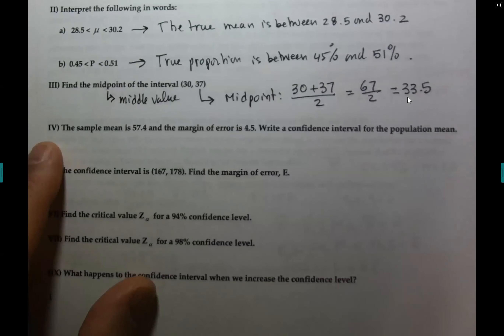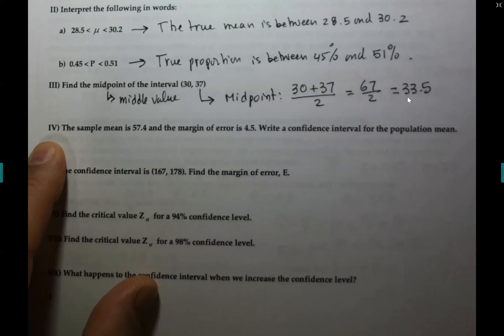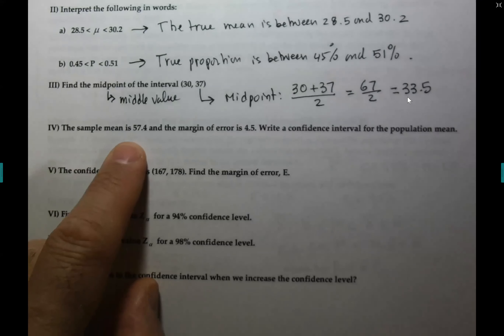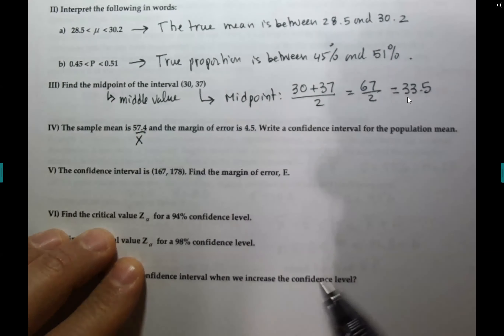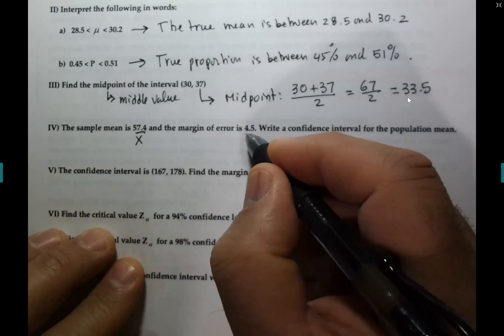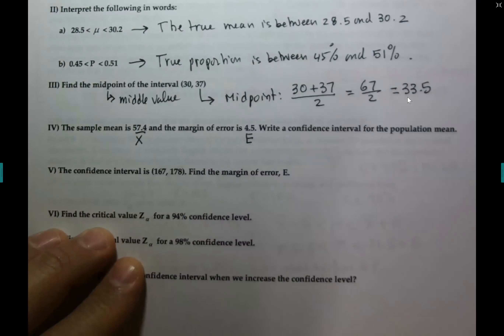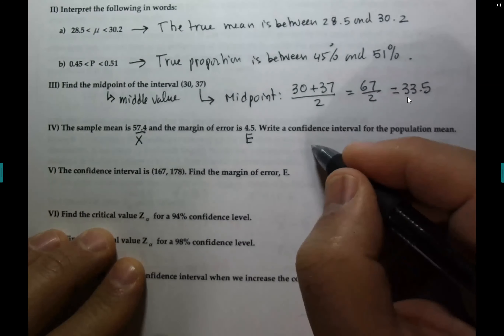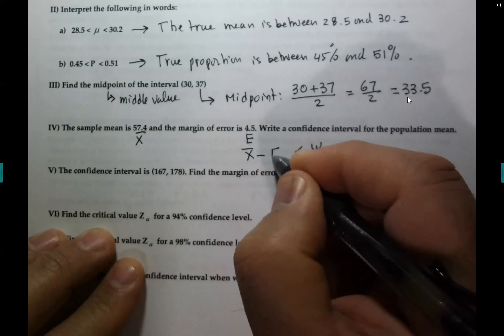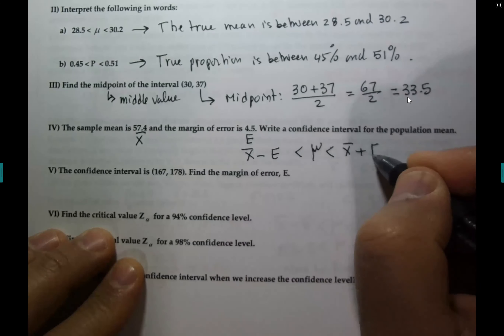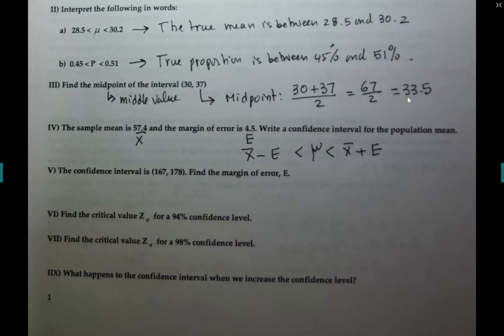Let me continue with the problem we couldn't do last time because we didn't have enough knowledge of section 6.1. He gives us the sample mean x̄ = 57.4, the margin of error e = 4.5, and wants us to write the confidence interval. That should be an easy question — it's not a calculator question because he gives you everything.